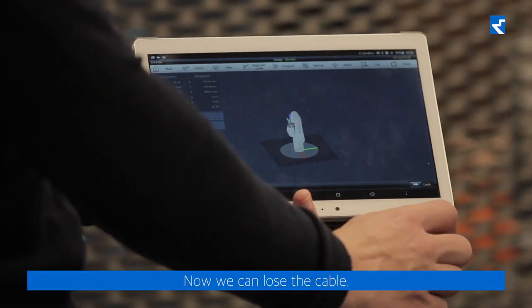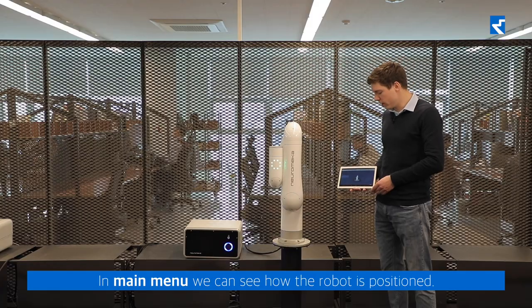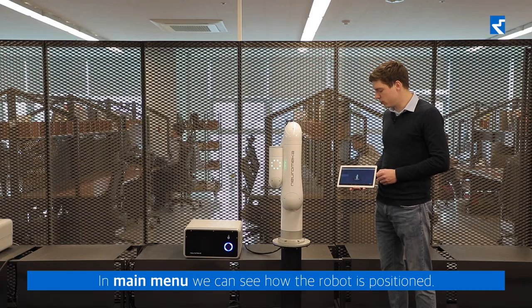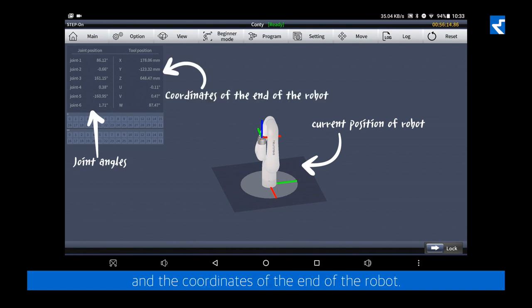Now we can lose the cable. In the main menu, we can see how the robot is positioned as well as the joint angles and the coordinates of the end of the robot.